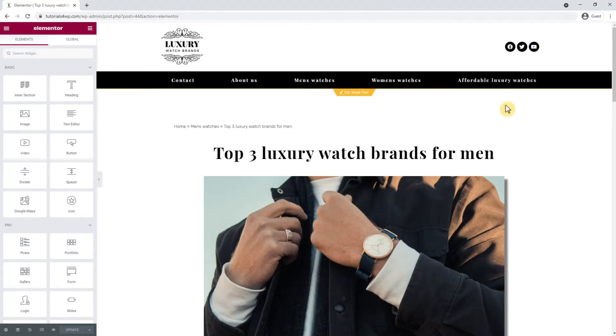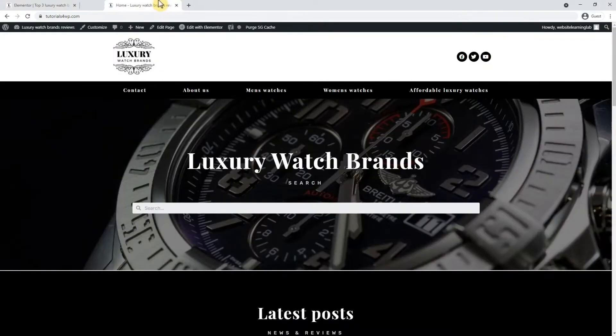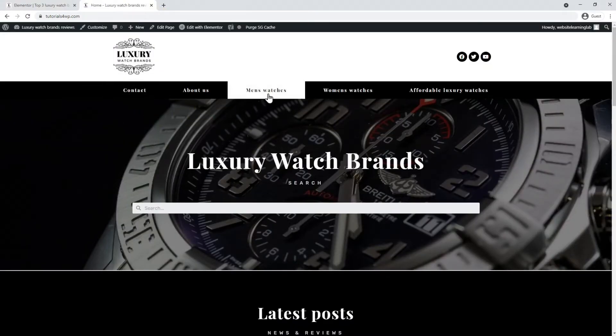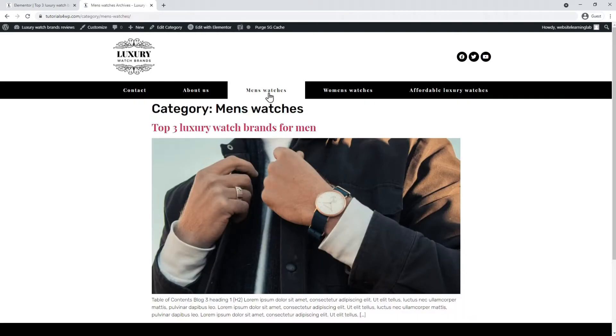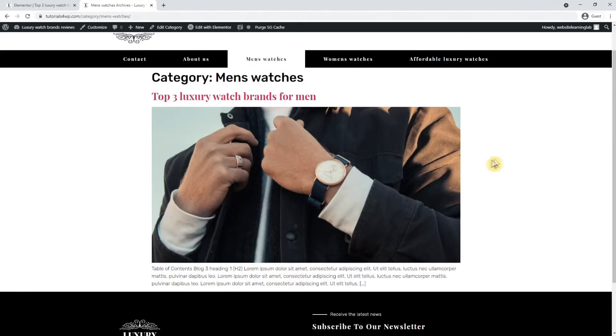I'll just open a new browser tab to show you what I mean. So now when I click on the link like men's watches in the header, you will see a page with only the posts that are classified in that category.